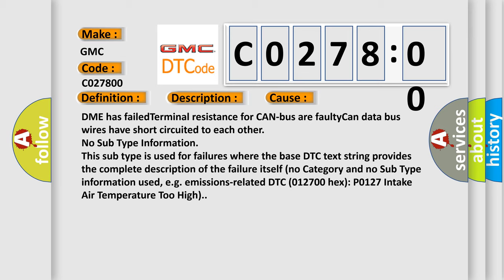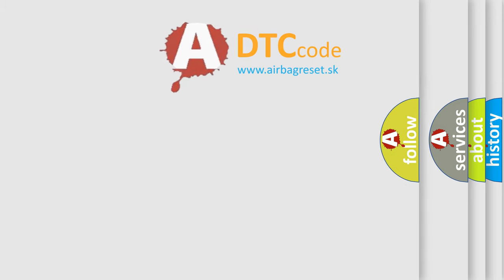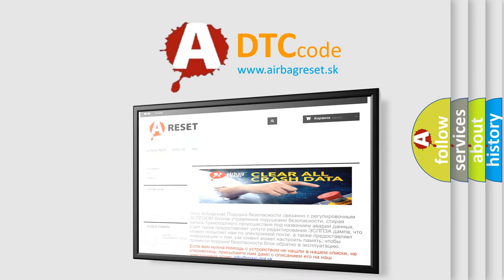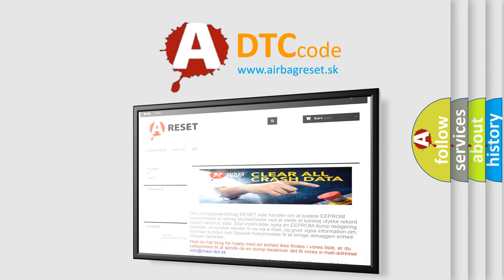The Airbag Reset website aims to provide information in 52 languages. Thank you for your attention and stay tuned for the next video.